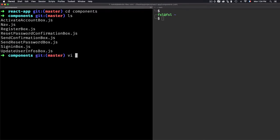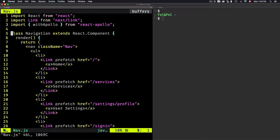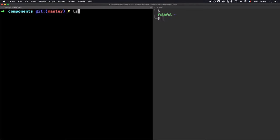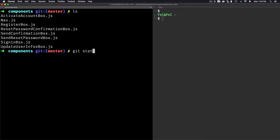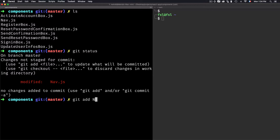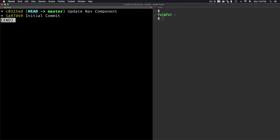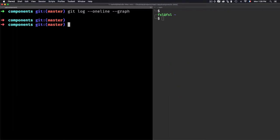We'll add another commit. I'll go to the components folder, open the nav file, and replace 'navigation' with 'nav'. Let's go to the bottom of the file, find 'navigation' and replace it with 'nav'. Then I'll stage the file — git add nav.js — and commit the change: 'update nav component'. If I type git log again, I now have two commits on the master branch.